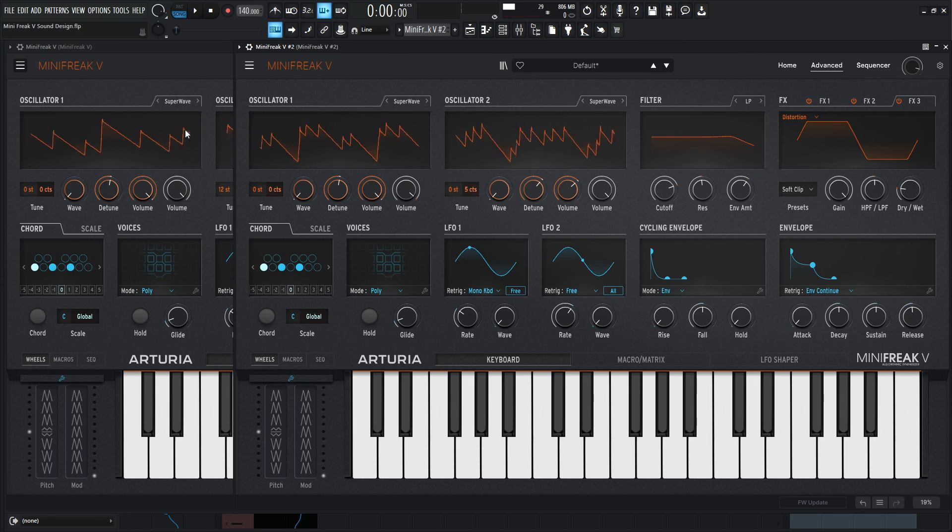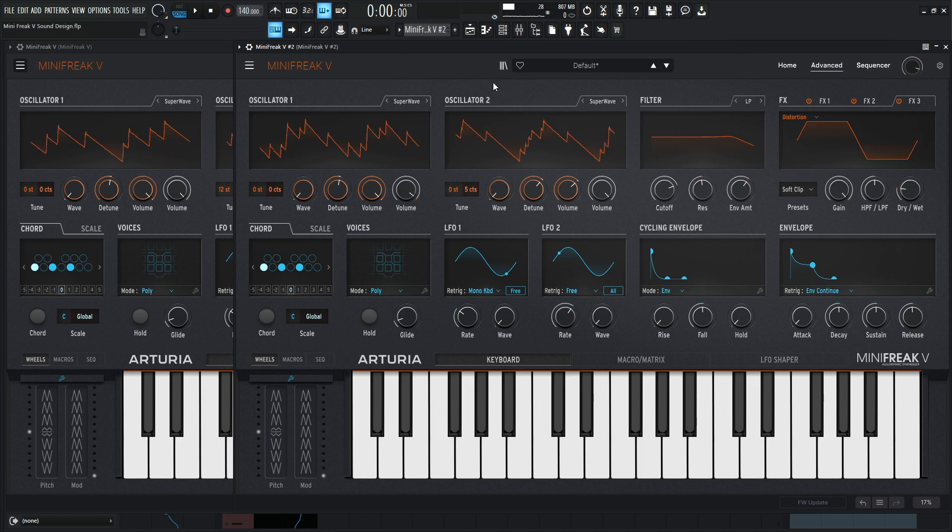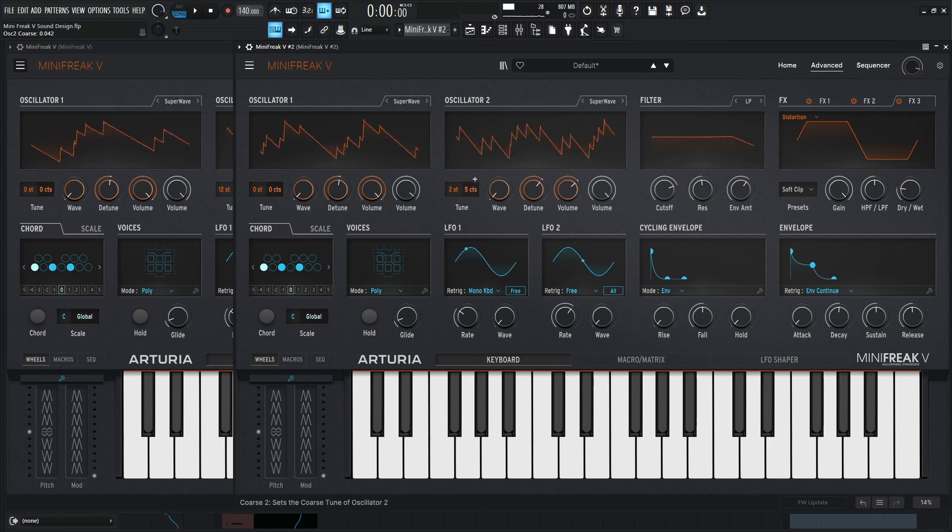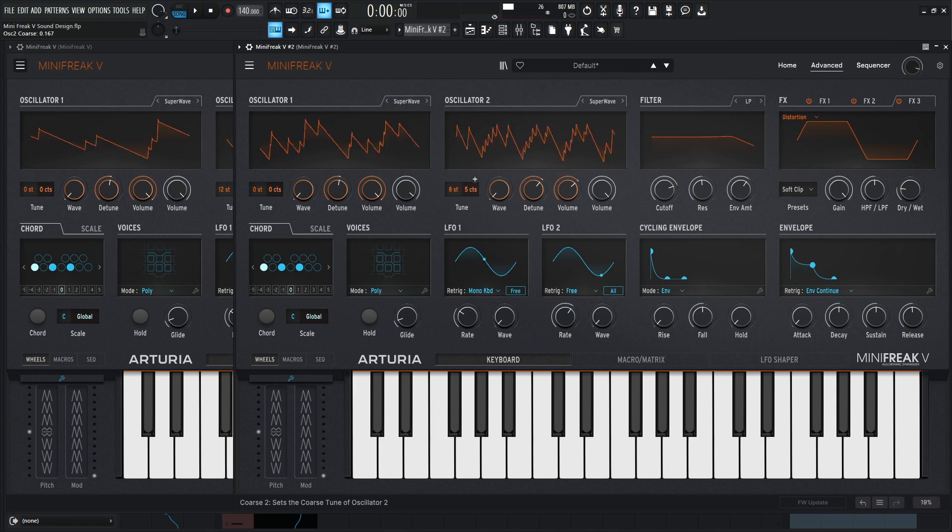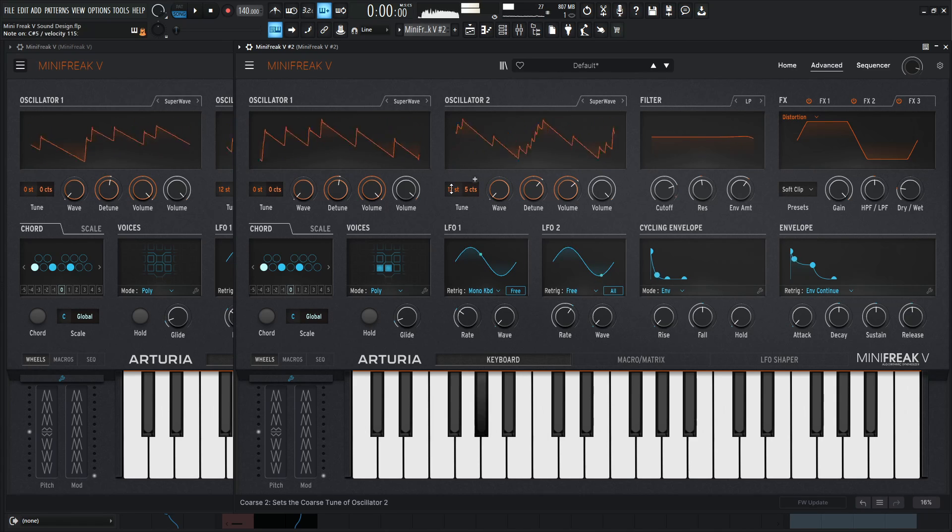All right. So one thing that we forgot to change is the octaves here. So on the second oscillator, let's go ahead and bring this up to 12 right here. Here we go.